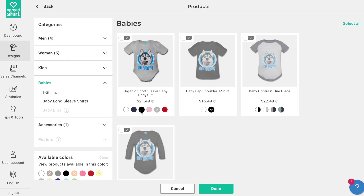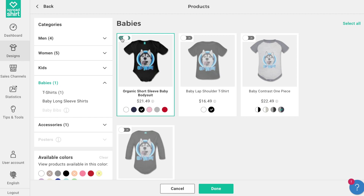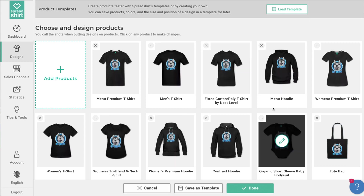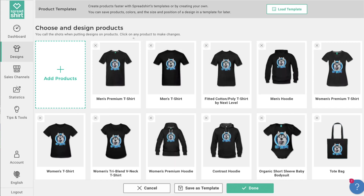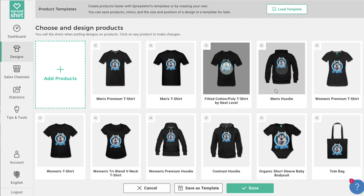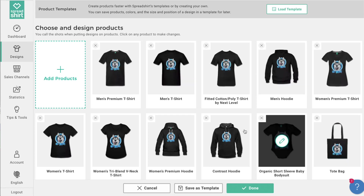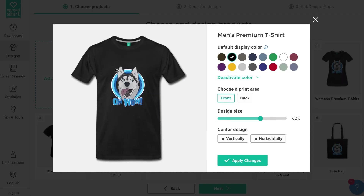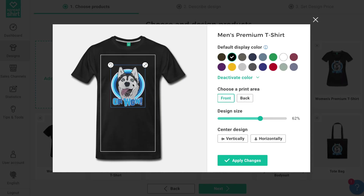Once you're happy with your selection, click Done and return to the previous page. From this page you have even more control — you can manage the size and location of designs and the color offerings of each product. Start this process by clicking on the pencil edit icon of each individual product, which launches a neat little editor.